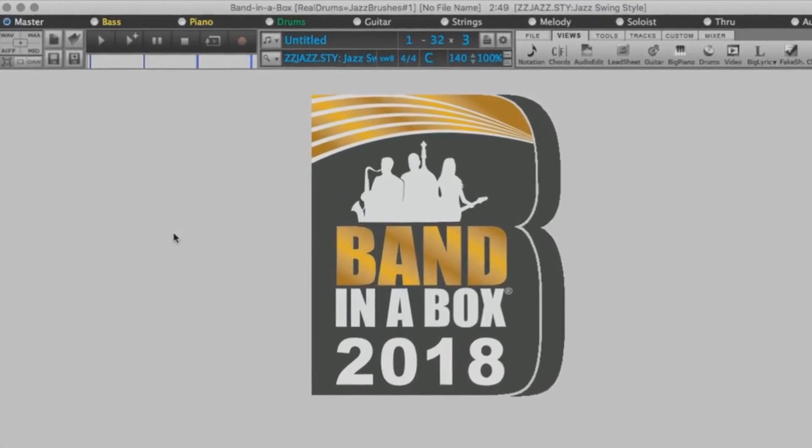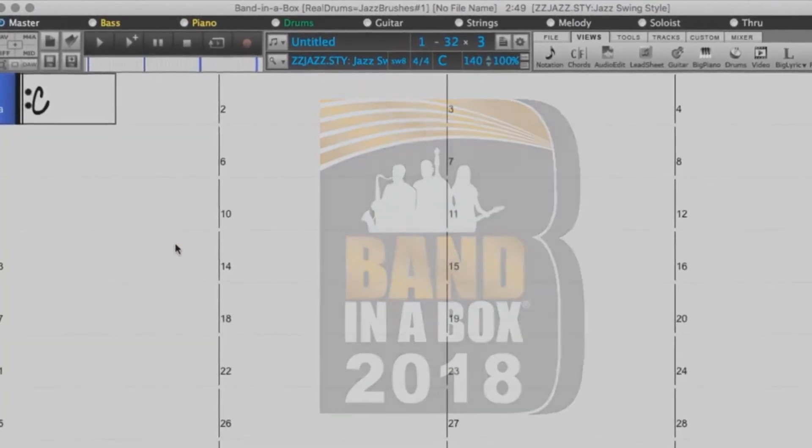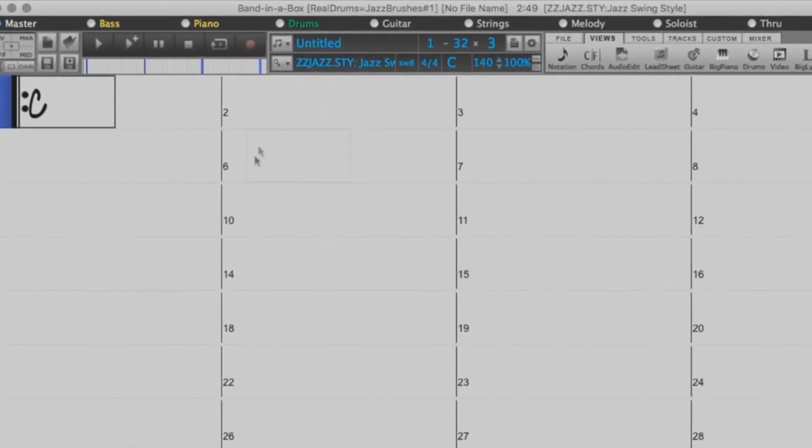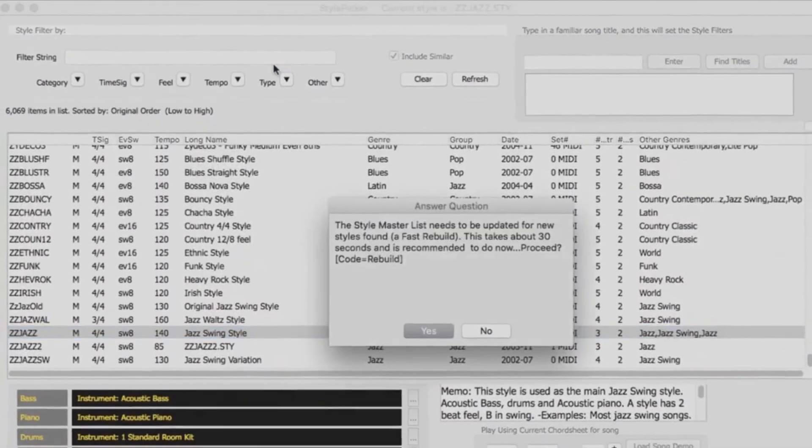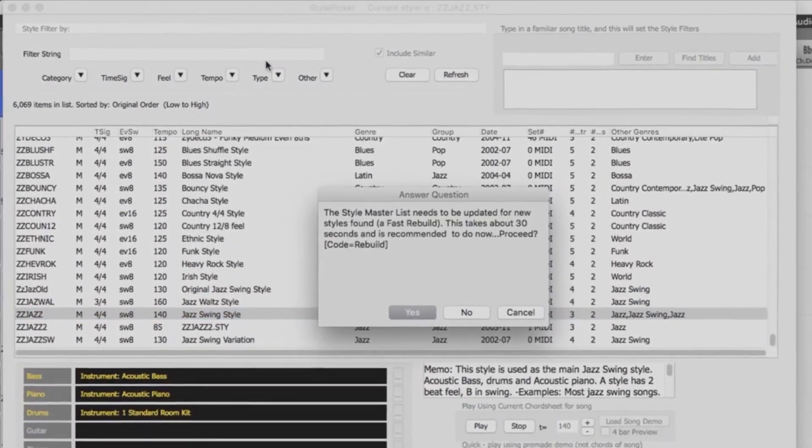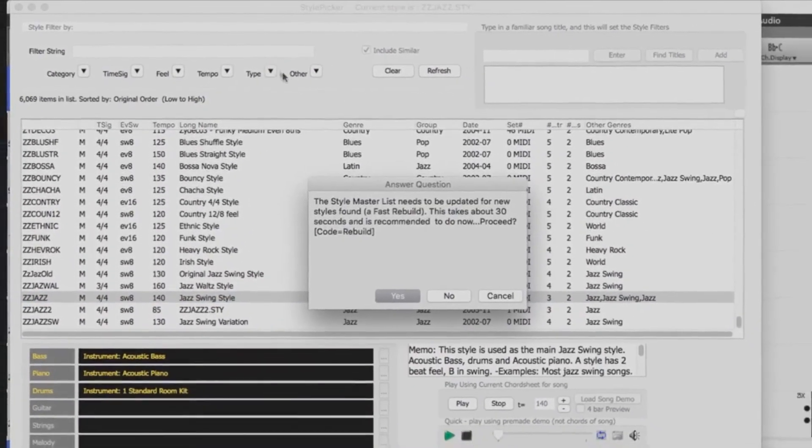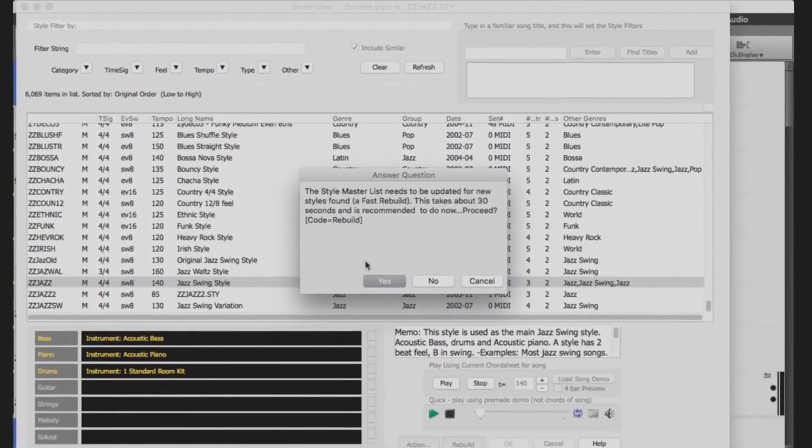You can now start up Band in a Box. First you will want to open up your Style Picker. You will then be prompted to rebuild the master list. Press Yes.